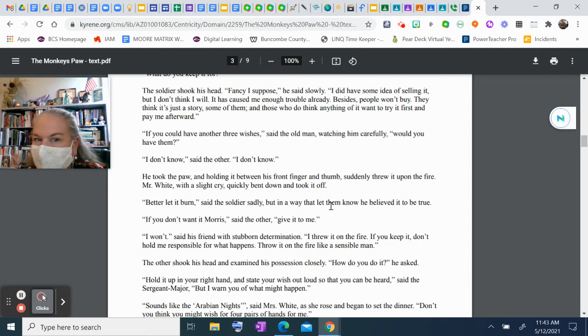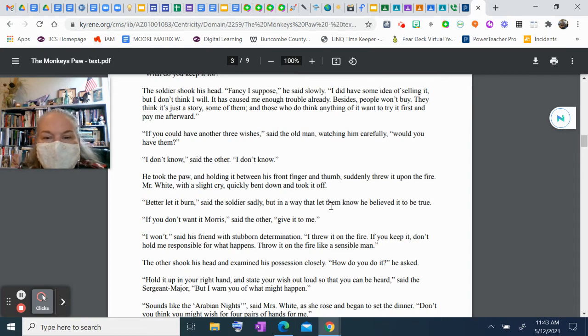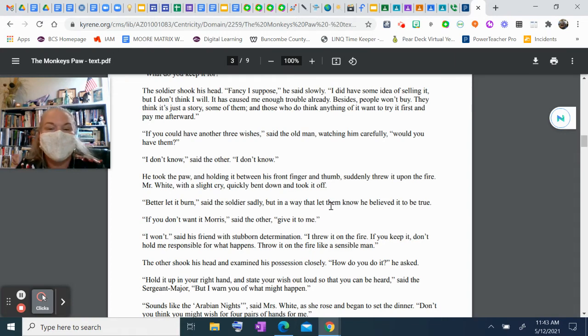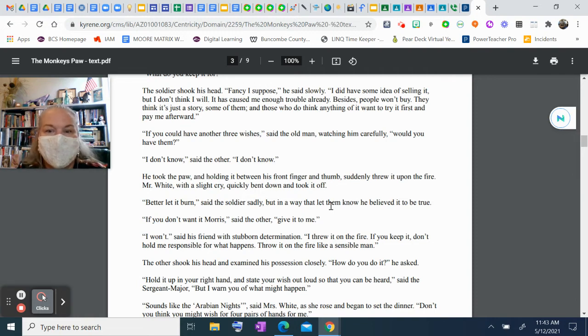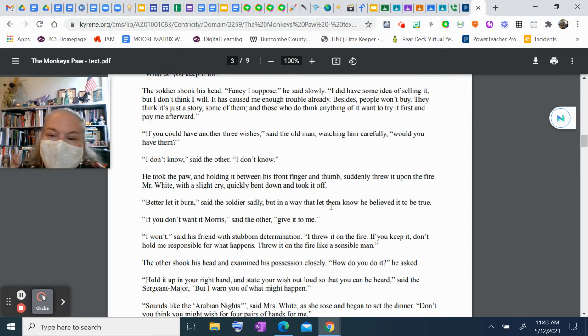"If you could have another three wishes," said the old man, watching him carefully, "would you have them?" "I don't know," said the other. "I don't know." He took the paw and, holding it between his front finger and thumb, suddenly threw it upon the fire. Mr. White, with a slight cry, quickly bent down and took it off the fire. "Better to let it burn," said the soldier sadly, but in a way that let them know he believed it to be true.